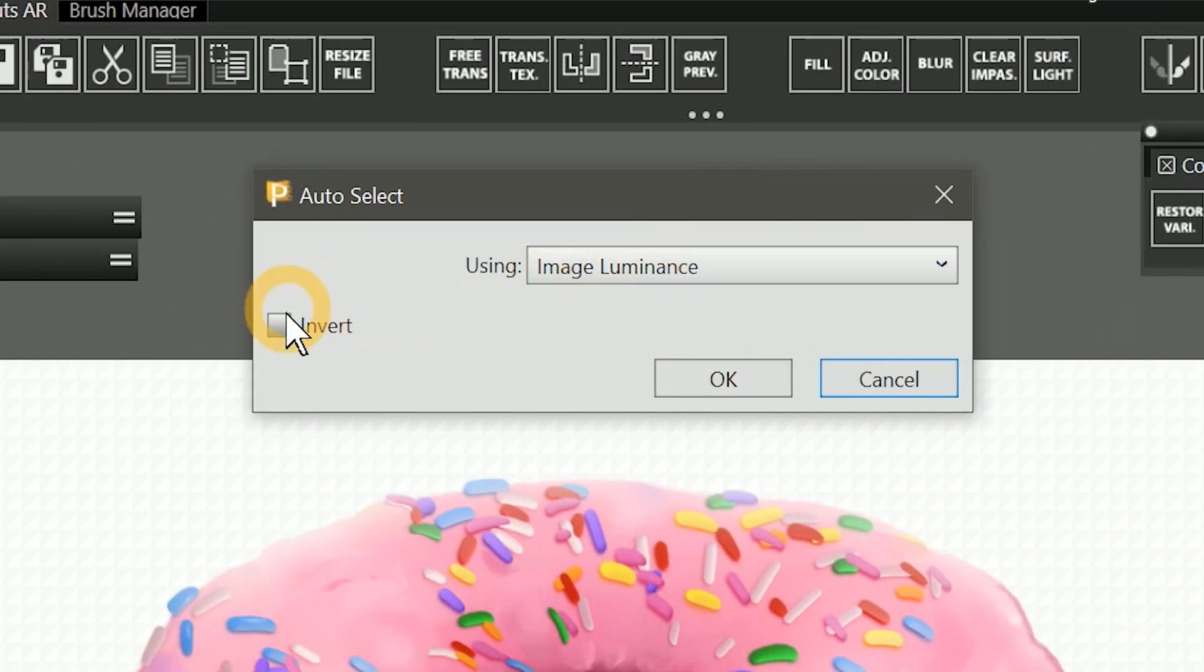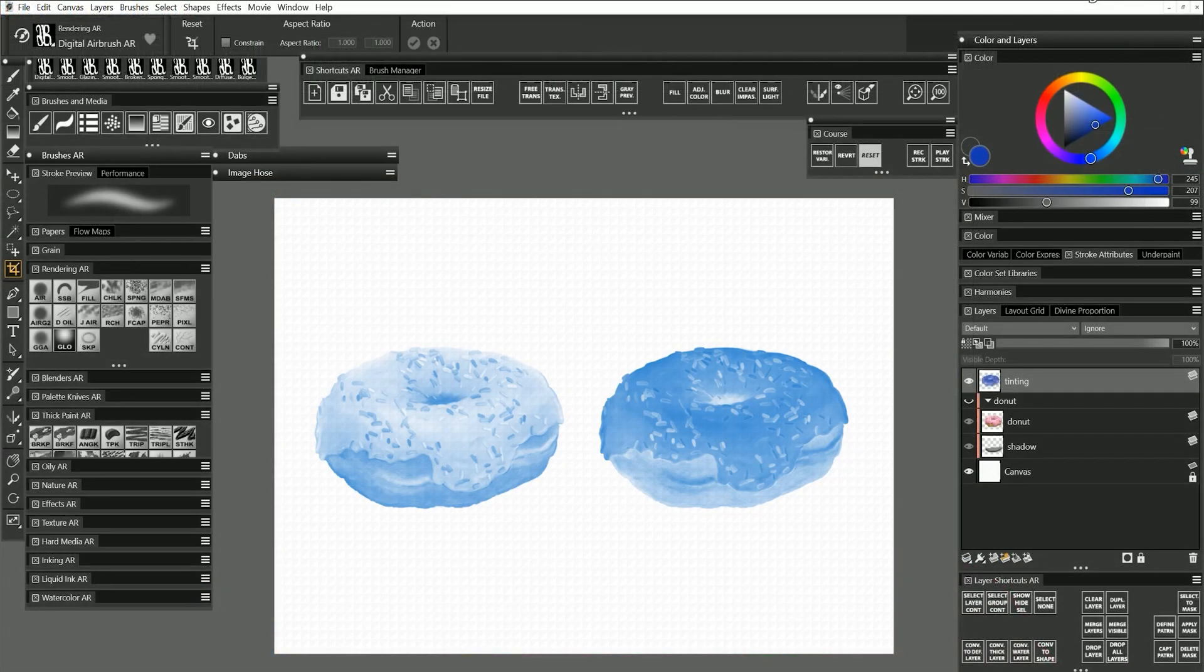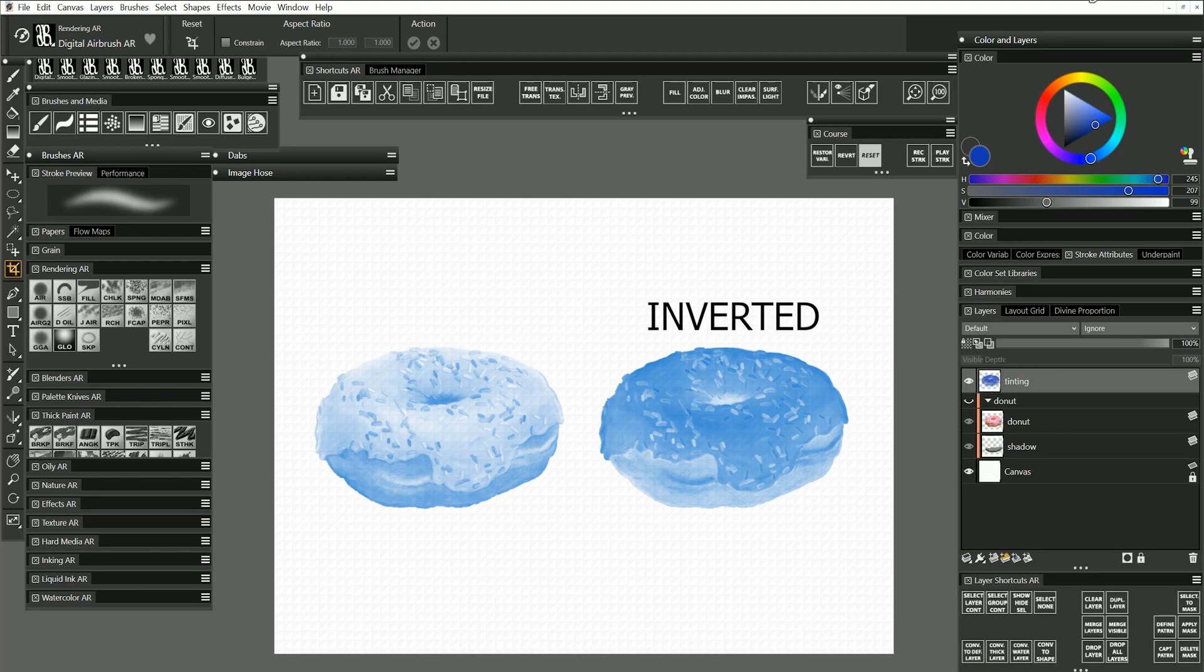You can also invert the selection using the checkbox in the Auto Select panel. In the case of image luminance, inverting makes the selection more opaque in light areas and more transparent in dark areas.